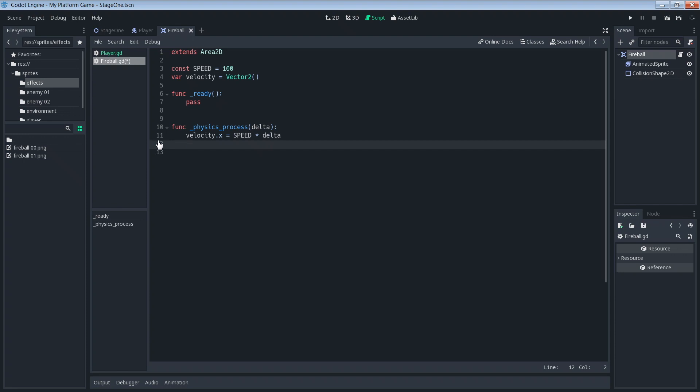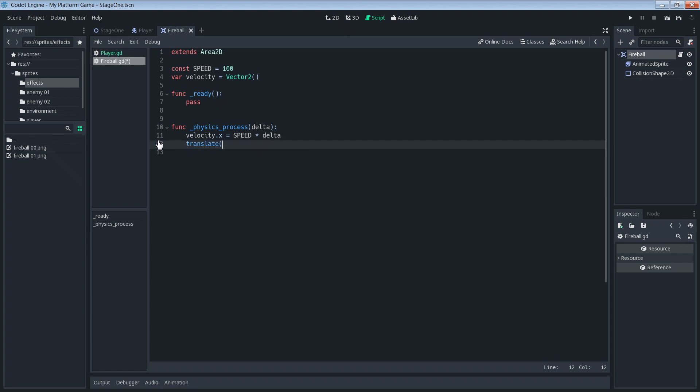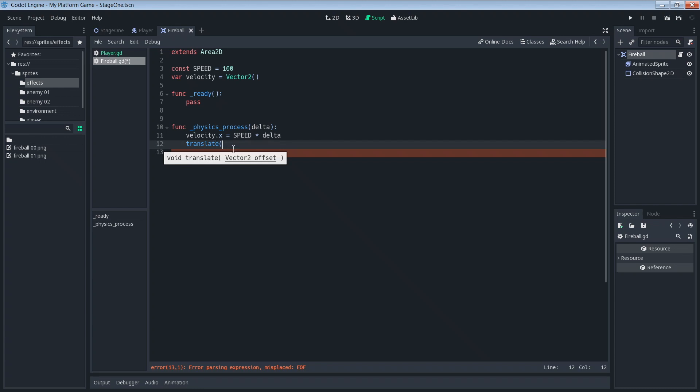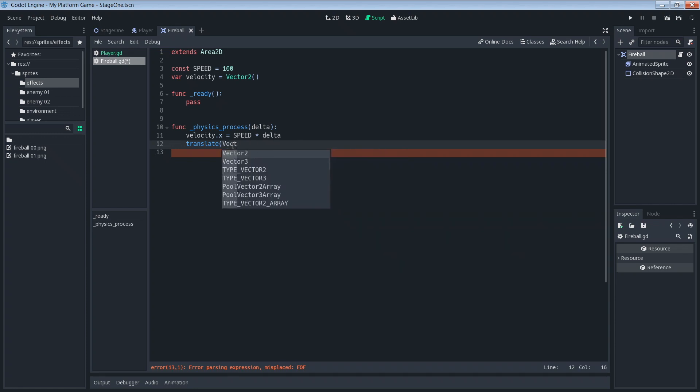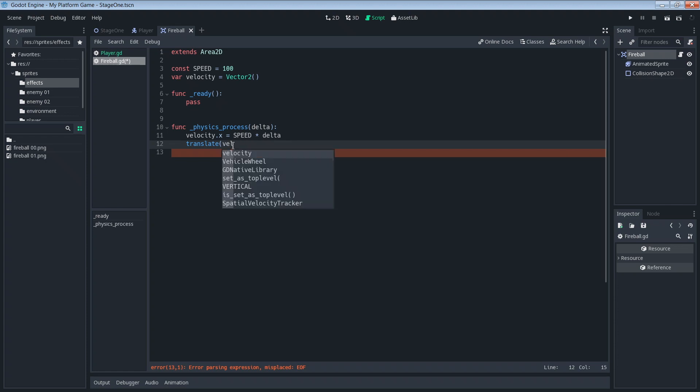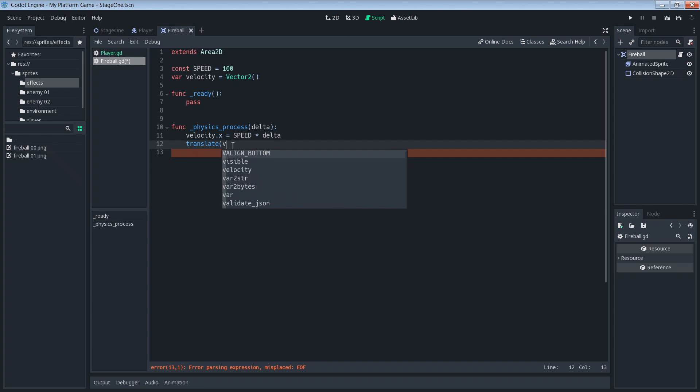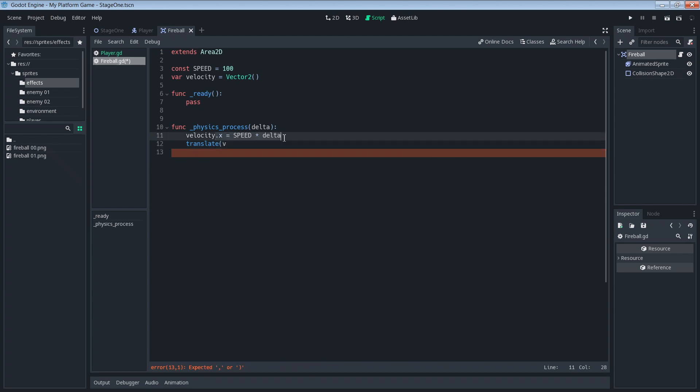And then we're going to say translate. The translate function just says we're going to move by a certain vector 2. We'll just say velocity, because all we did was we set the velocity.x to something. Our velocity.y is blank, it just remains zero. So we can just say translate velocity.